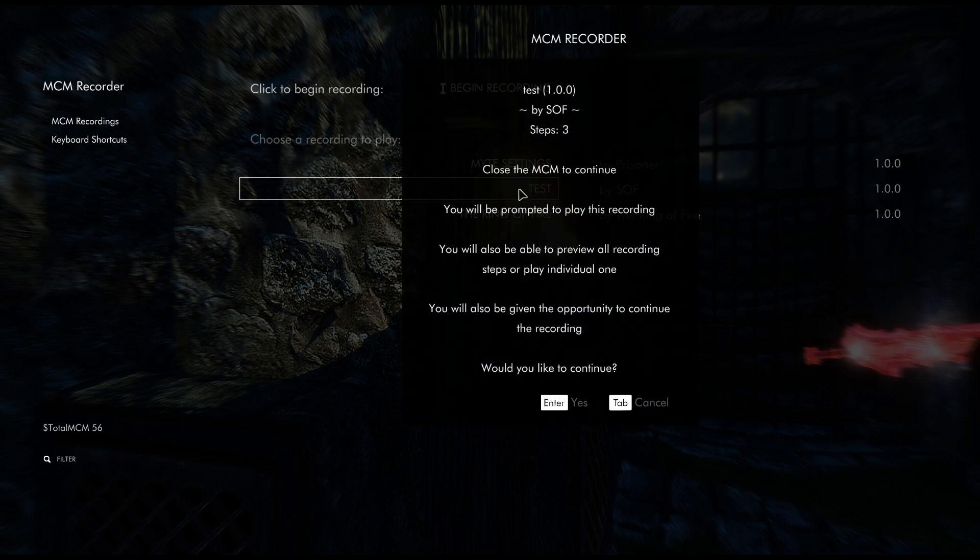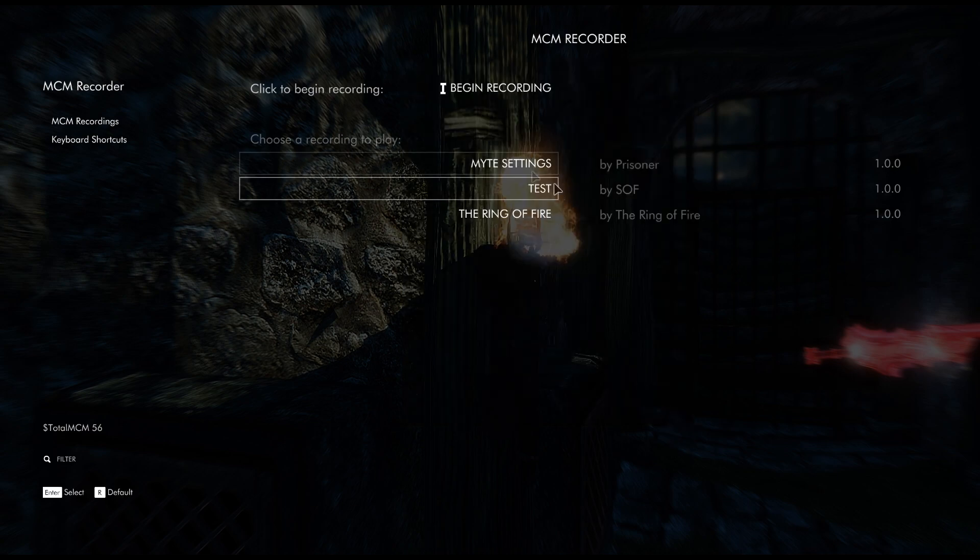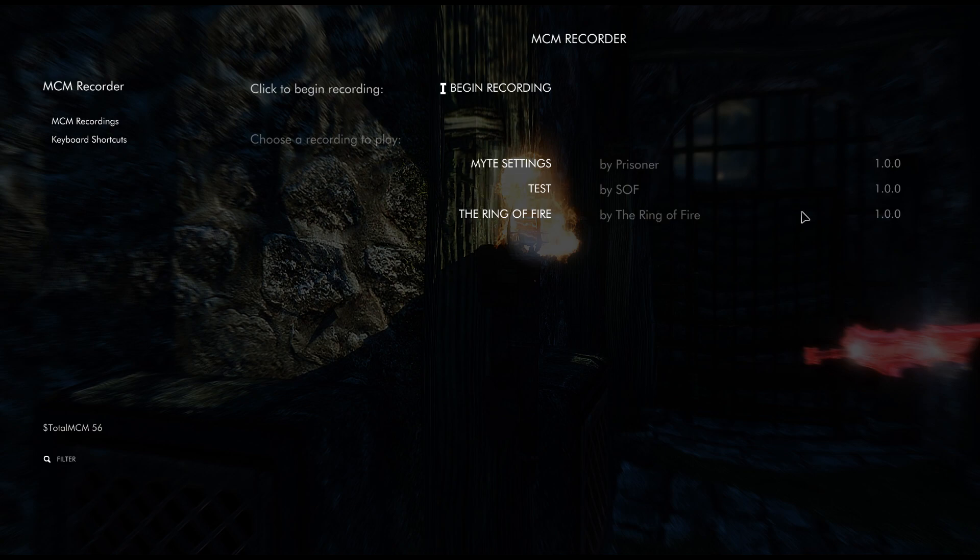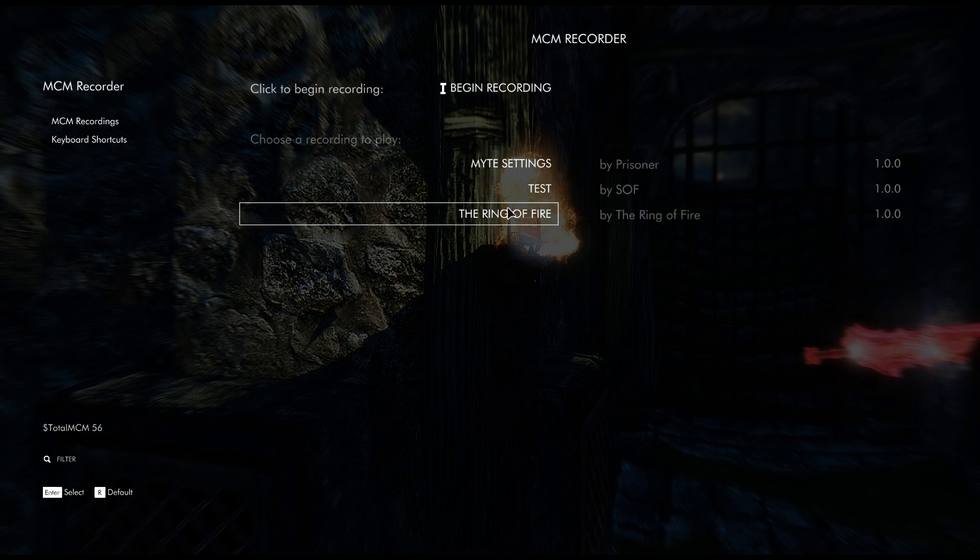After it stops recording you're going to see right here it says Test, which is the profile that I made. Once you do that, it's done. You're free to you know just cut your game off, start a new profile or whatever.